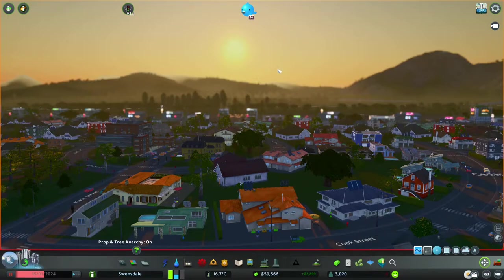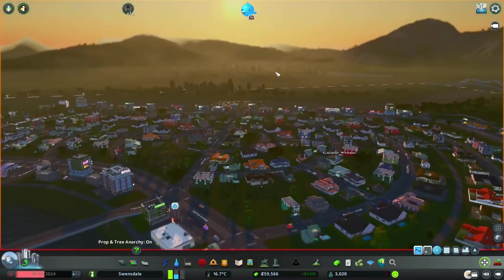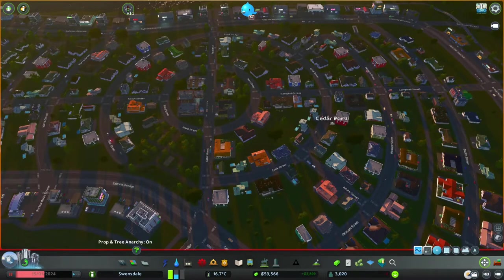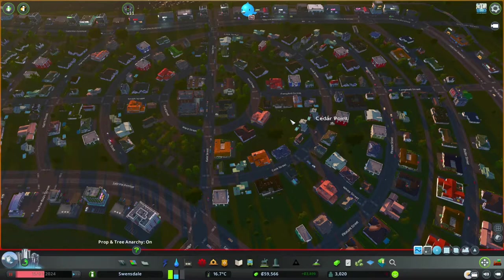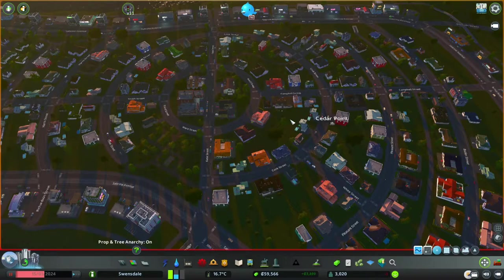A lovely day to put in my first public transport line — I'm going to put a bus line into Swensdale. This is my third attempt at doing this video. The first one went fine, but I spent half an hour just watching a bus go around, which I really liked — probably because we're just coming out of lockdown and watching a simulated bus chugging around my town was the highlight of my day.